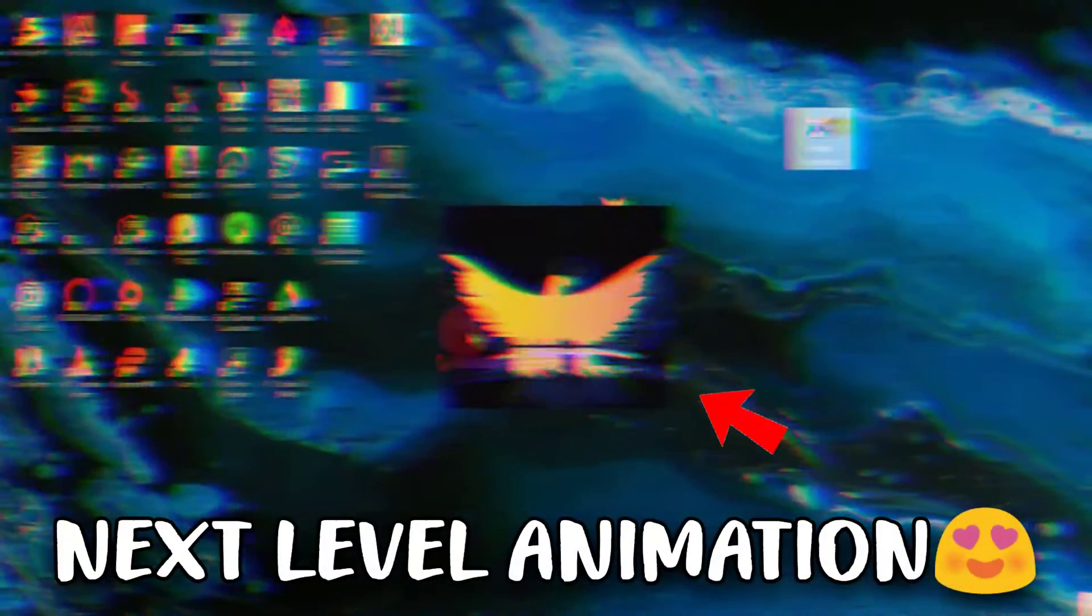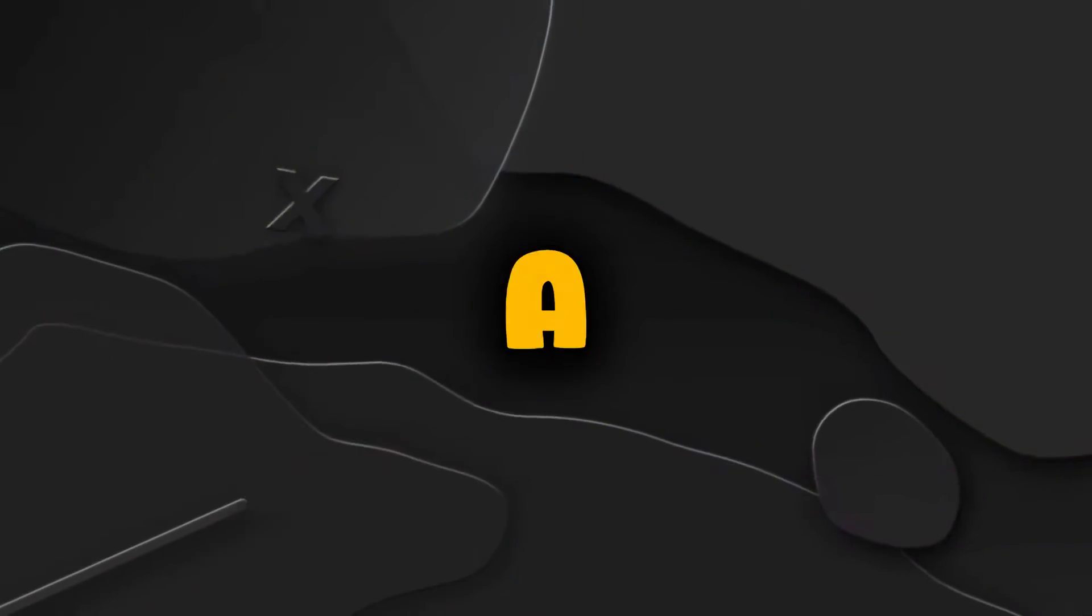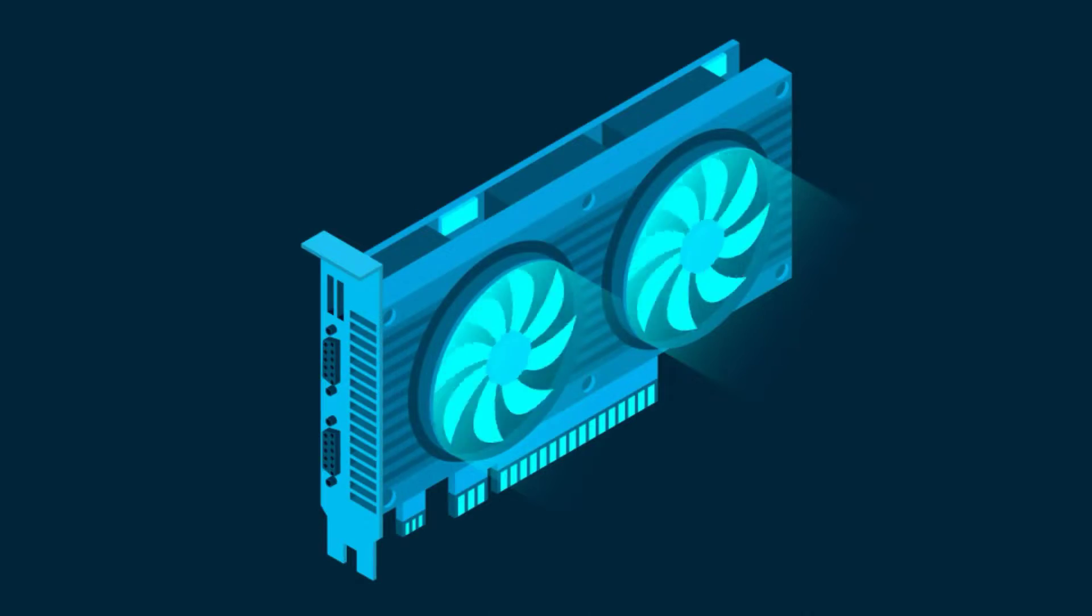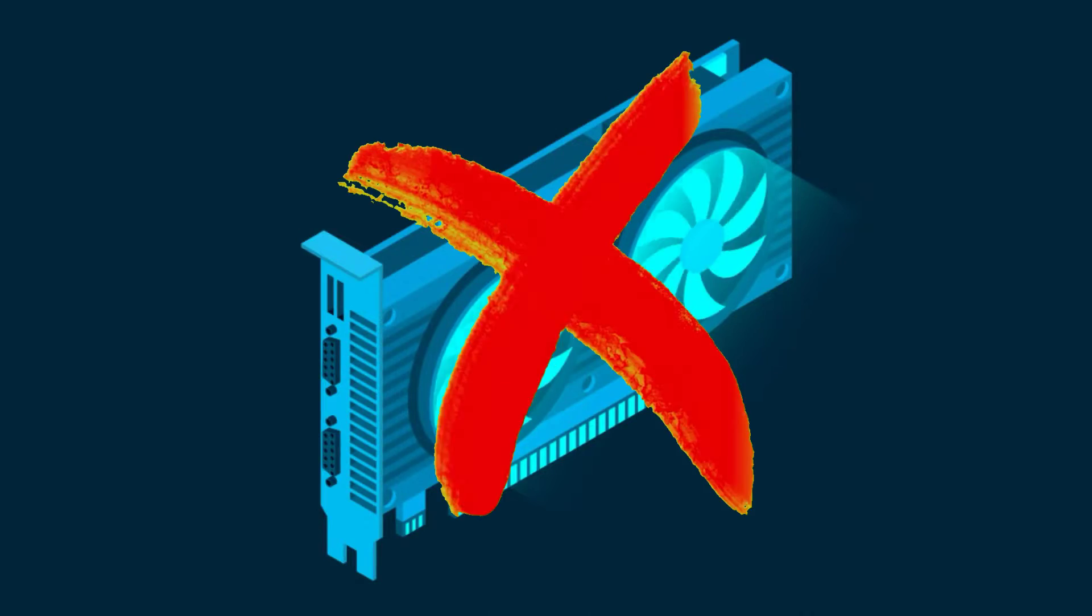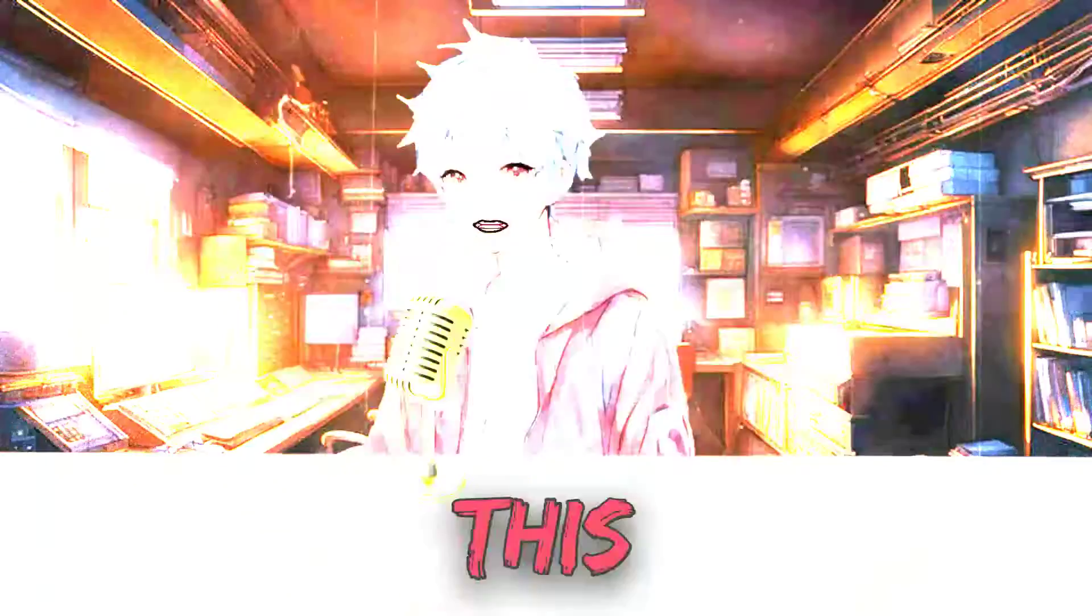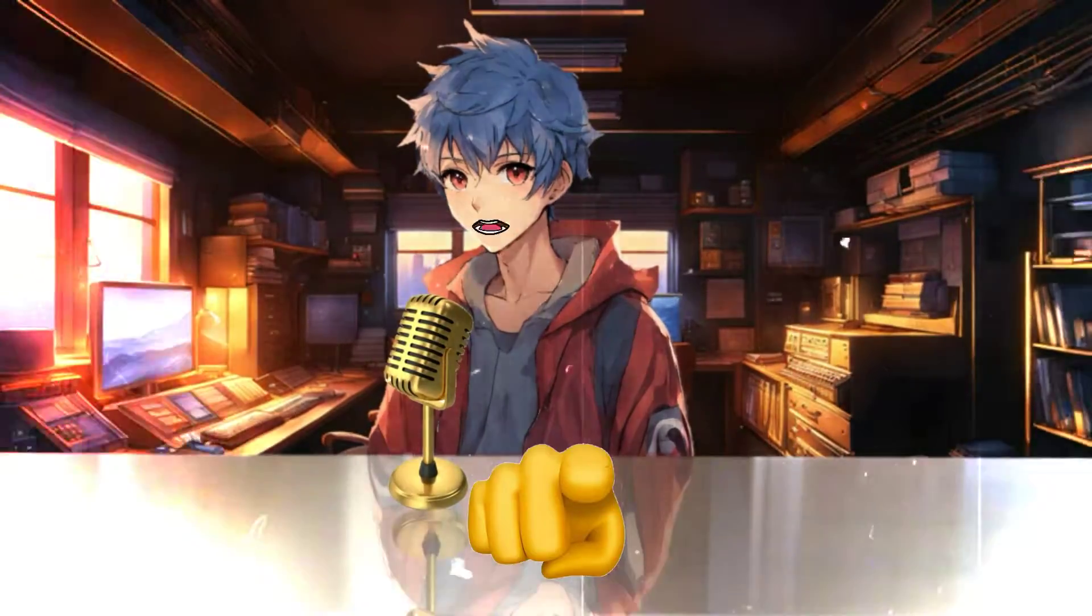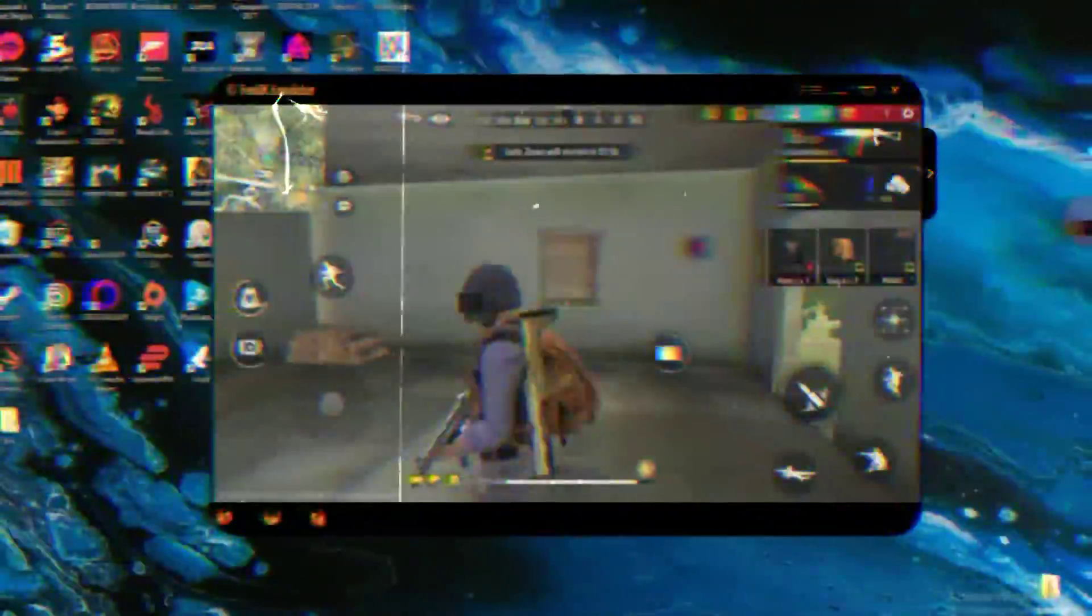Guys, if you're in search of an emulator that can run smoothly on a 1 or 2 GB RAM PC without requiring a graphics card, then this video is definitely for you. In this video, I'll provide you with an emulator that you can easily run on a low-end PC.